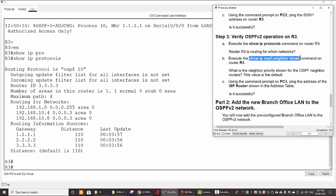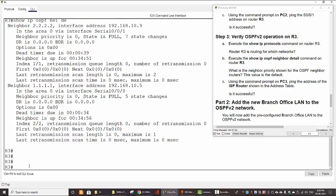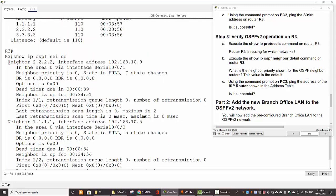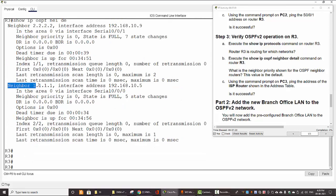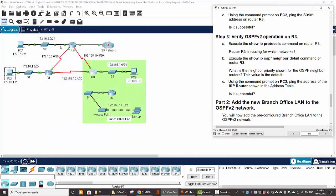Next, we run 'show IP OSPF neighbor detail' on router 3 and examine the neighbor priority. The router 2 neighbor has a priority of zero, and for router 1 the priority is also zero. This is because we have a point-to-point OSPF network topology, not a broadcast network, so the priority value is at its default.